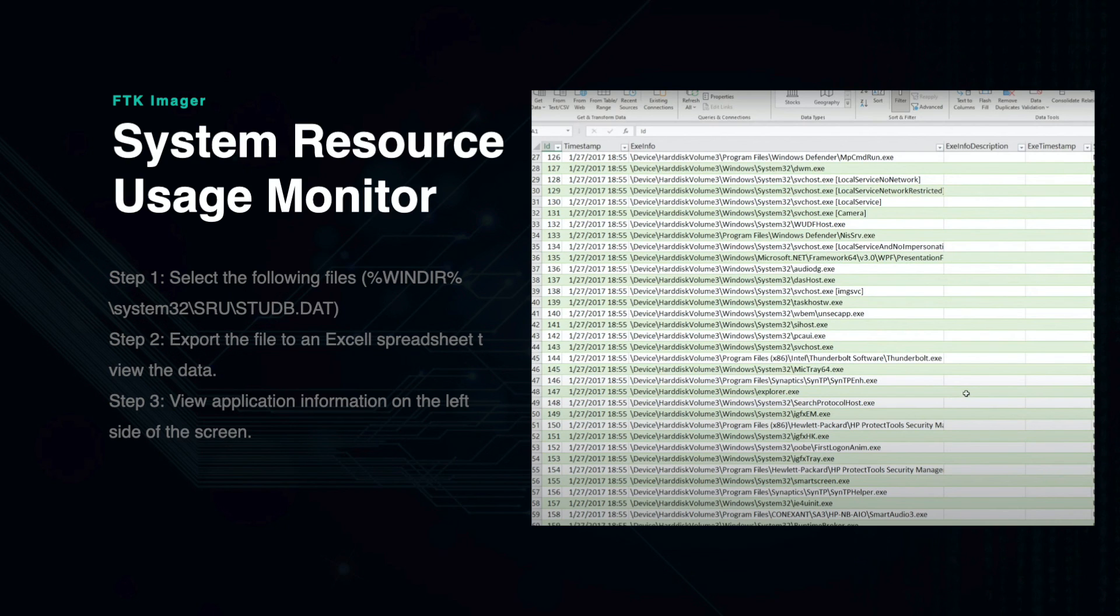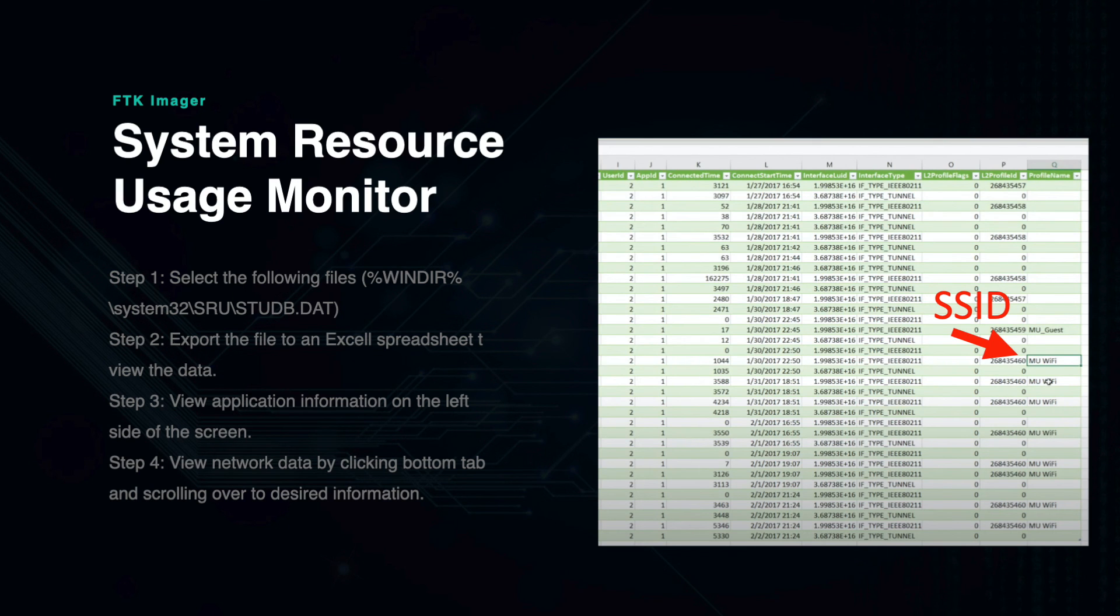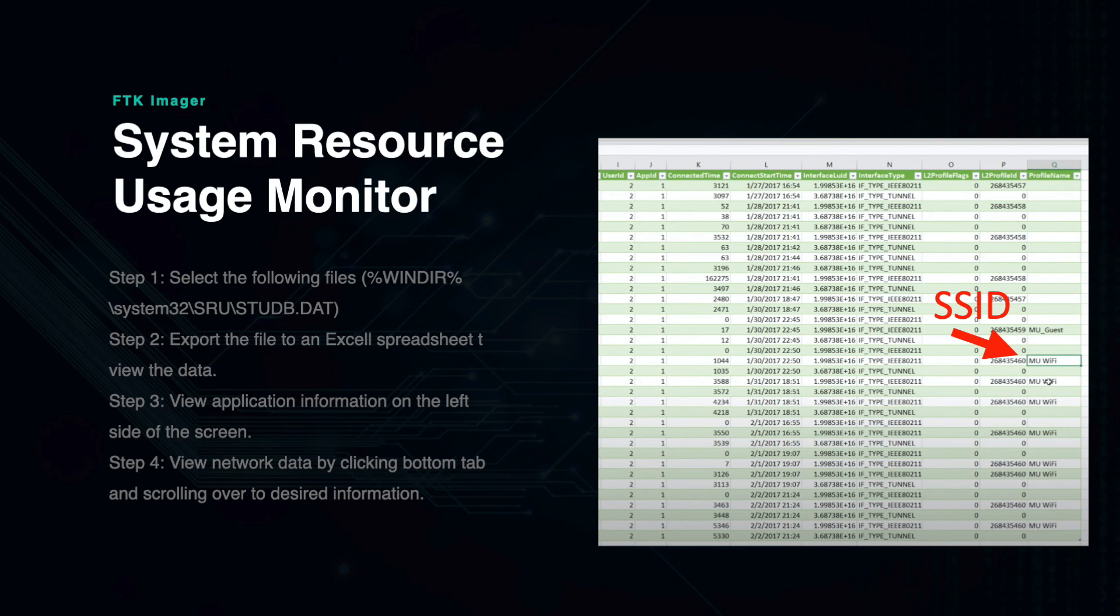On the left side, you will see the application data, which shows you the application and its location. As you move further to the right side of the spreadsheet, you will notice various different tabs and their corresponding information below. The username will clearly show what user was using the computer, what application they were using, and for how long.